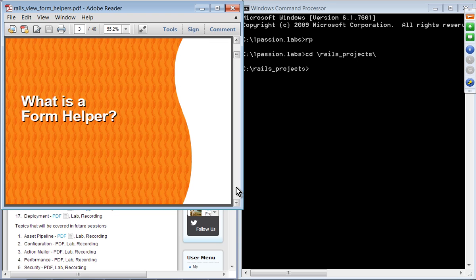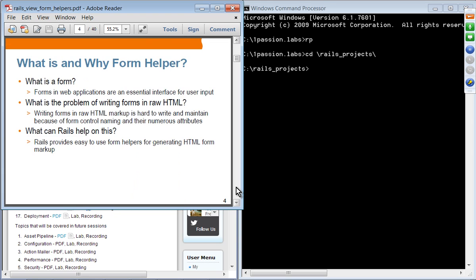So what is a form helper? Pretty much all web application frameworks have some kind of form helpers. Forms are very important in building web applications — they are an essential interface for getting user input. The problem of building forms using raw HTML markup is pretty tedious and hard to maintain, so Rails is not an exception to this.